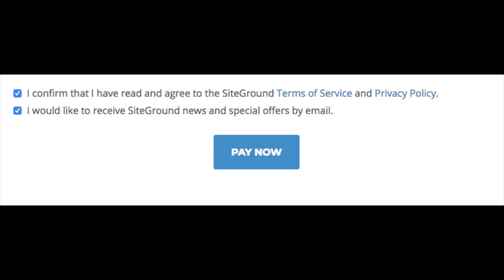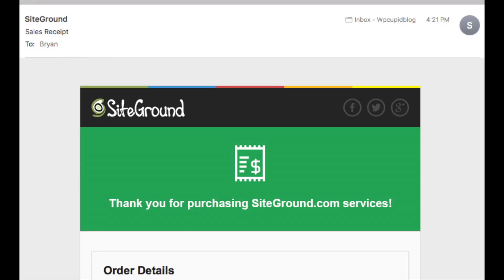Next, agree to the terms and conditions. Select whether you want SiteGround news and special offers sent to your email, then click the Pay Now button. You have successfully purchased SiteGround hosting. SiteGround will email you a receipt, and if you registered a domain with SiteGround, you'll receive a confirmation email to confirm your new domain.